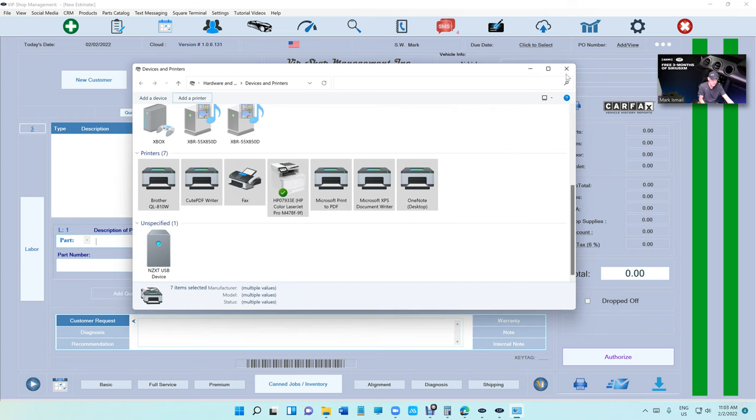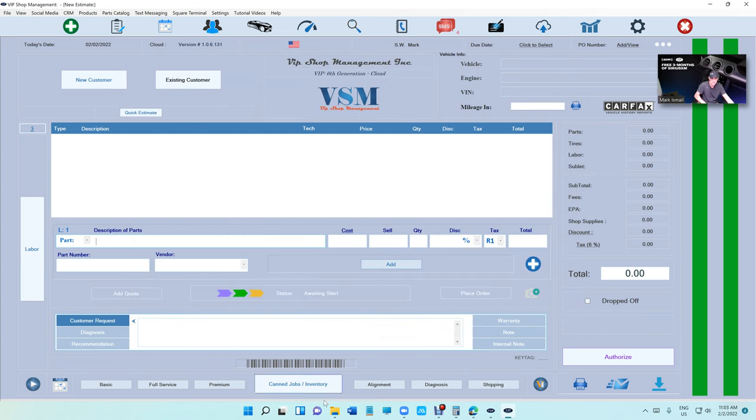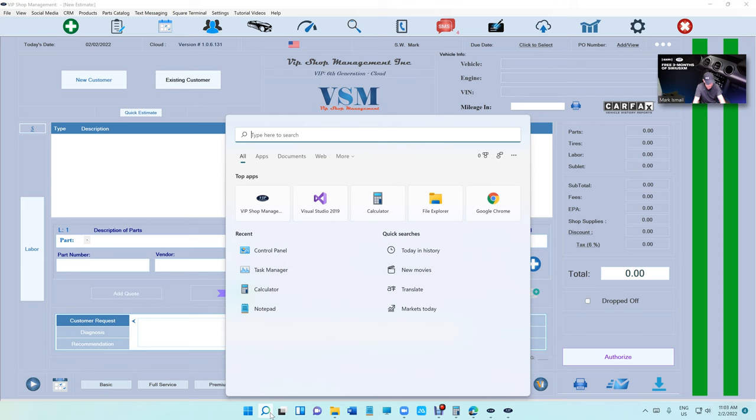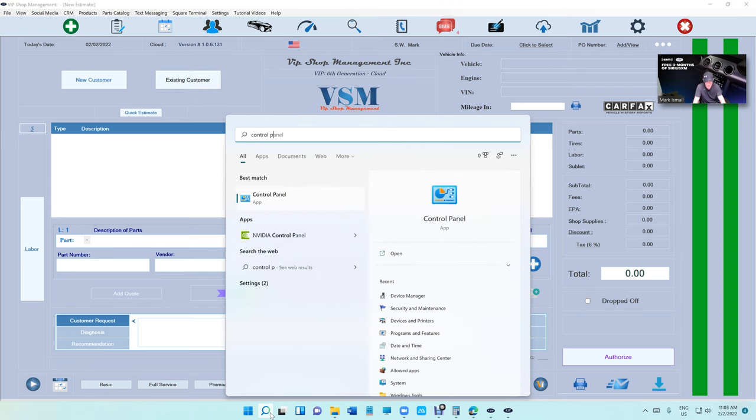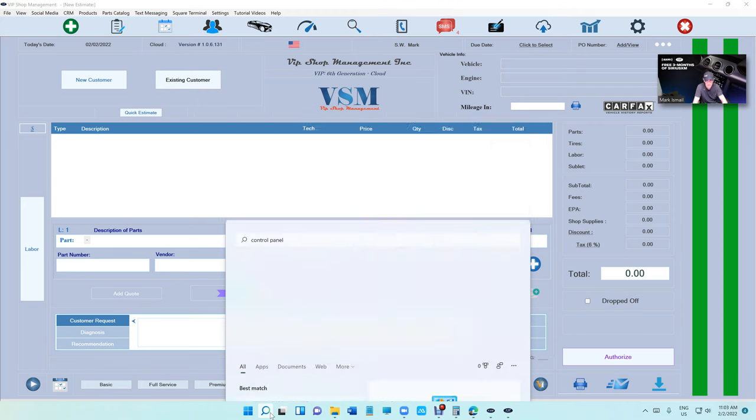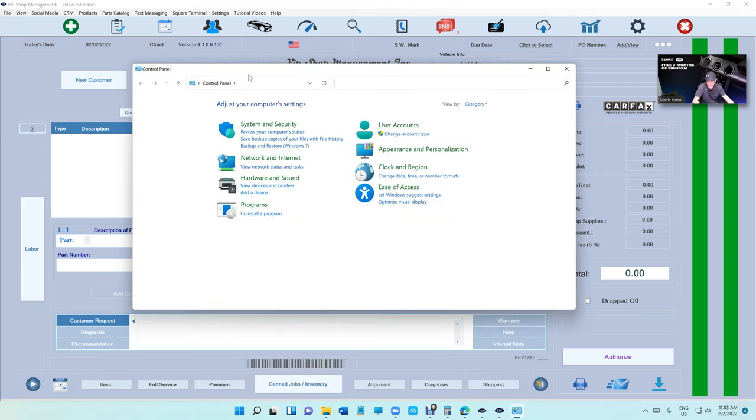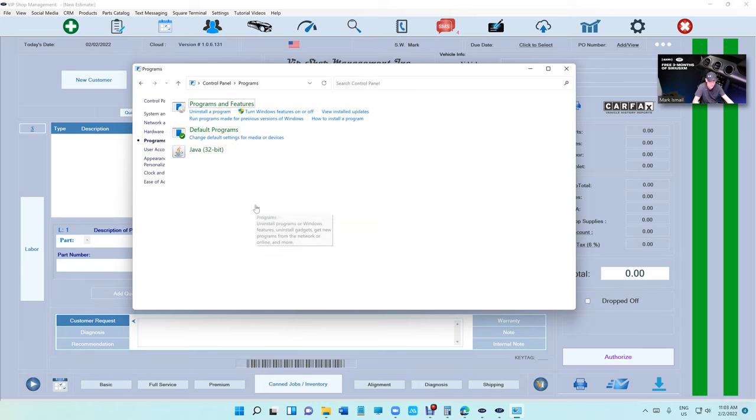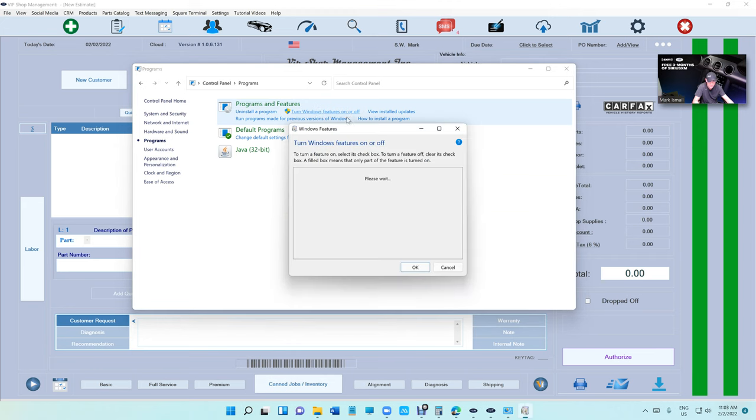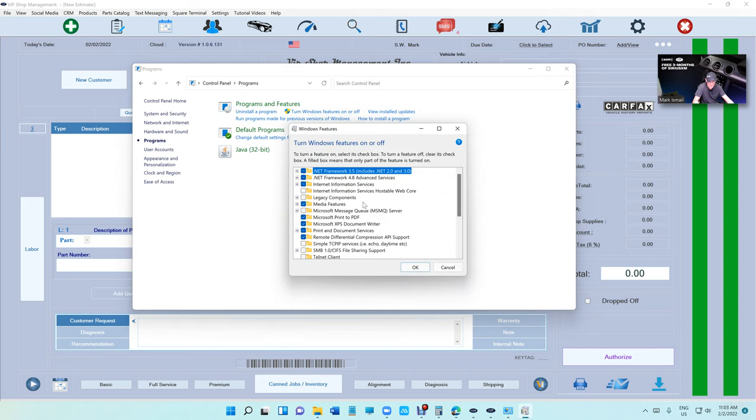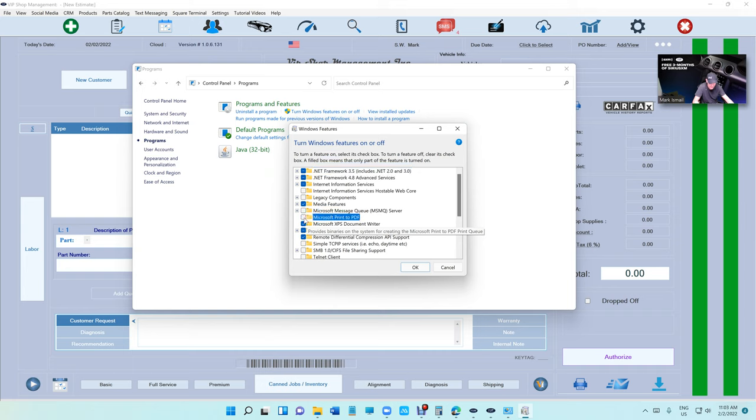The way you do it is click on Search, go to Control Panel, type in Control Panel, and click on Programs. Then click on Turn Features On or Off. It's really simple. What you need to do is look for Print to PDF, uncheck it, and click OK.